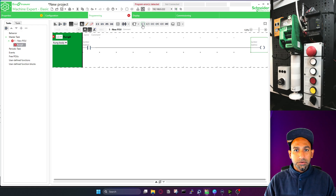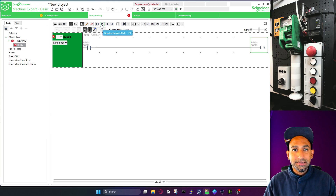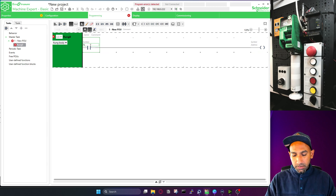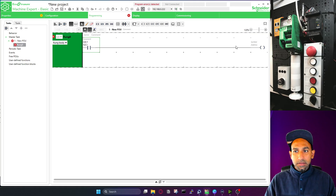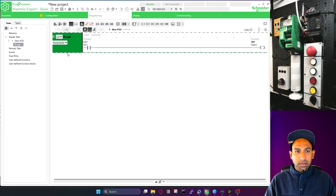If you take your mouse over here you can see some coil, and here we see negative coil — I will come to that. So here you have NO contact and there you have negated contact, also called NC contact. For this NO contact you can write the address — I write I0.1 and here I write Q0.0. That's how you add a rung.